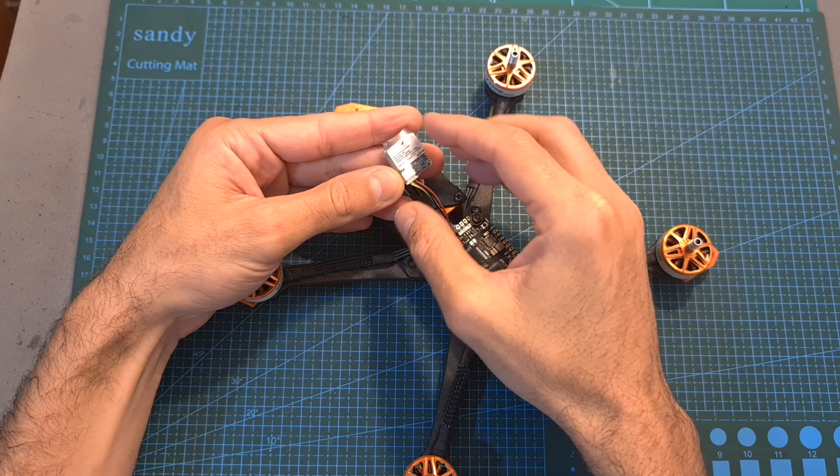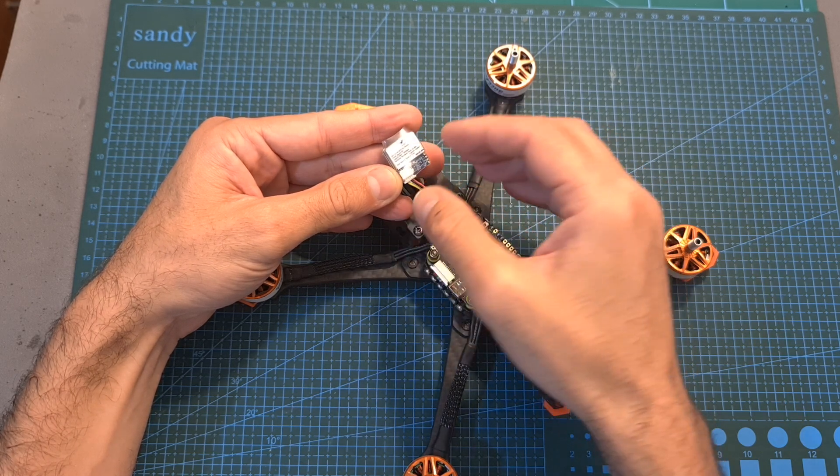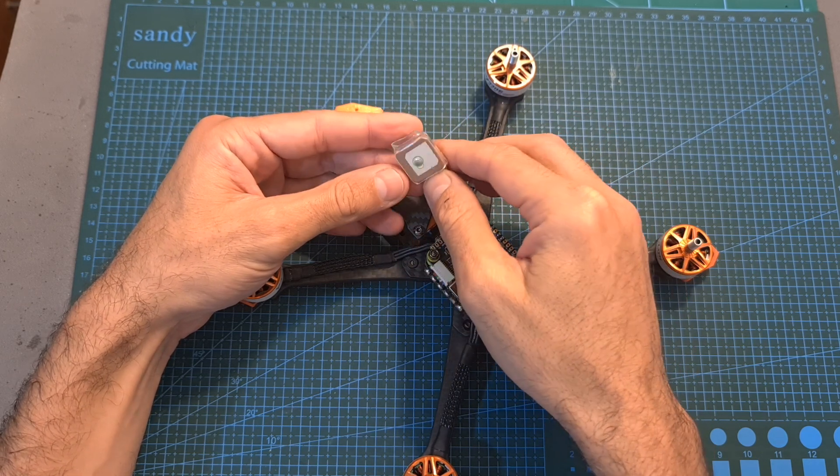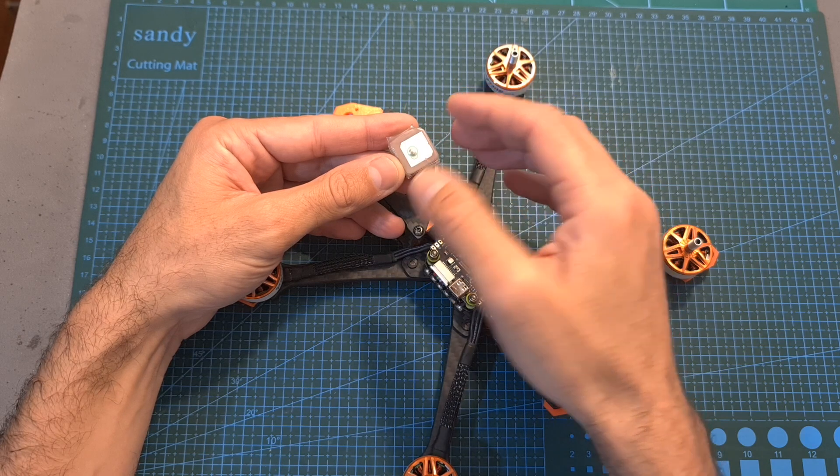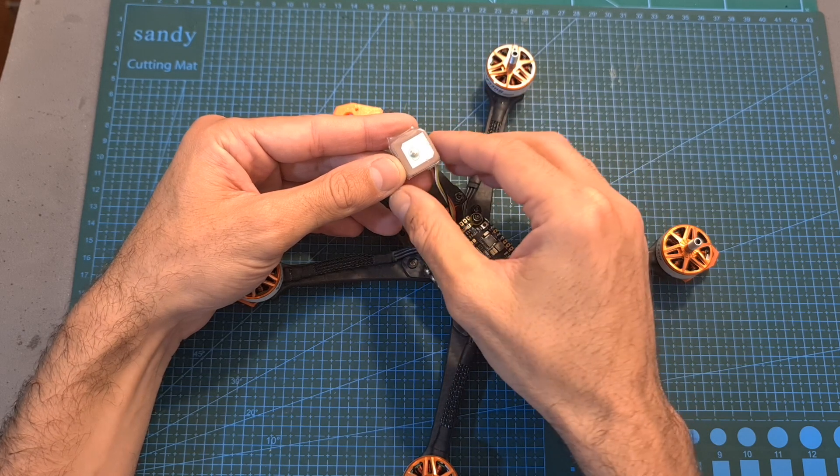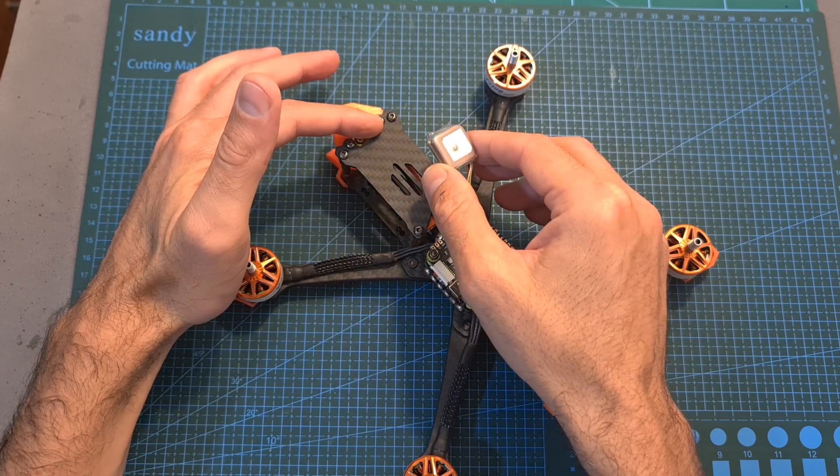Now you can go ahead and connect the GPS unit and pay attention when installing it that the antenna is facing the top side and it is not being blocked by any of the carbon fiber parts.